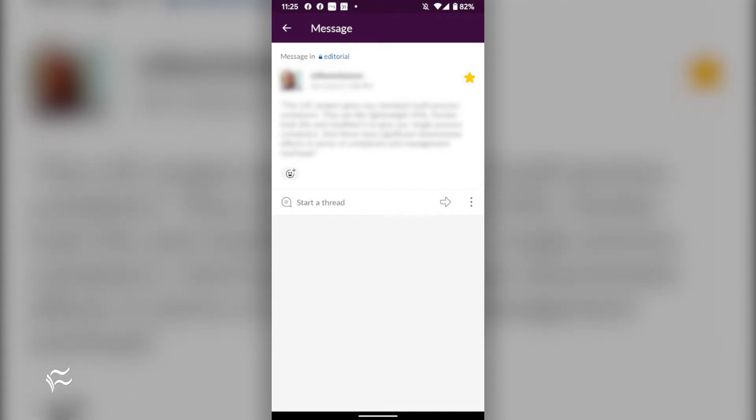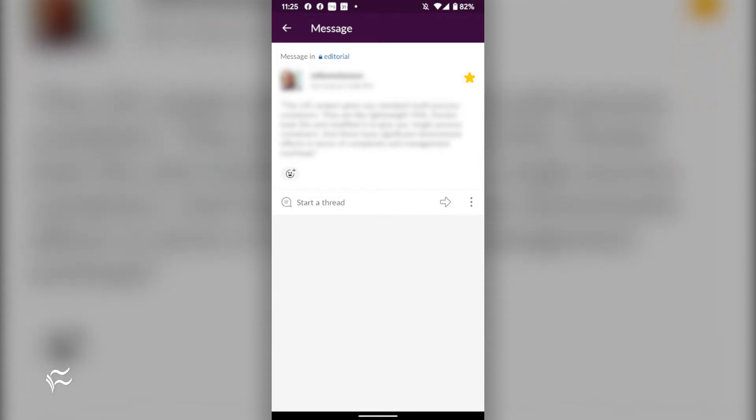From the starred items window, you will see both starred direct messages and starred posts from channels. Tap on any of those entries to reveal the entirety of the message.